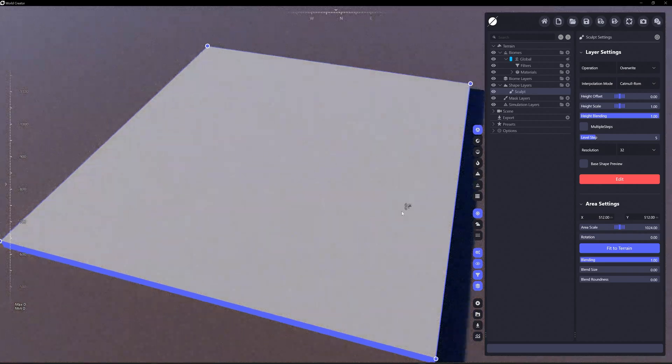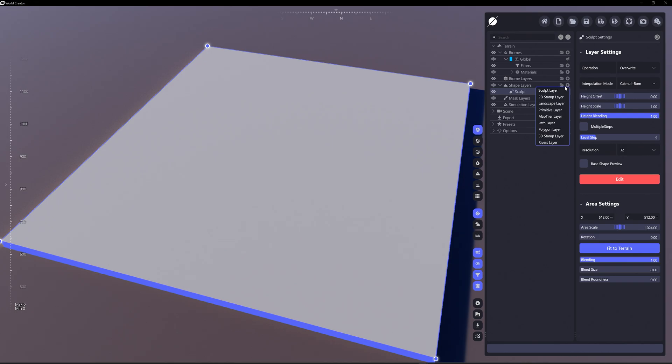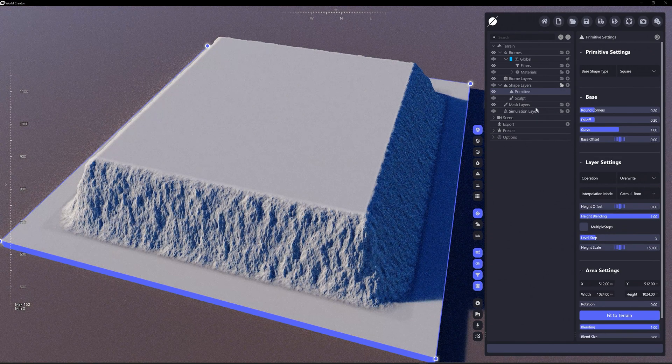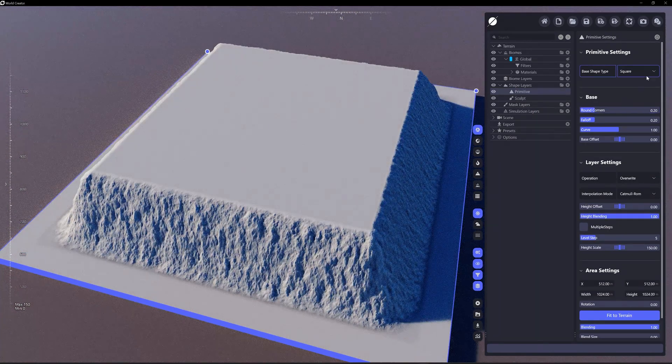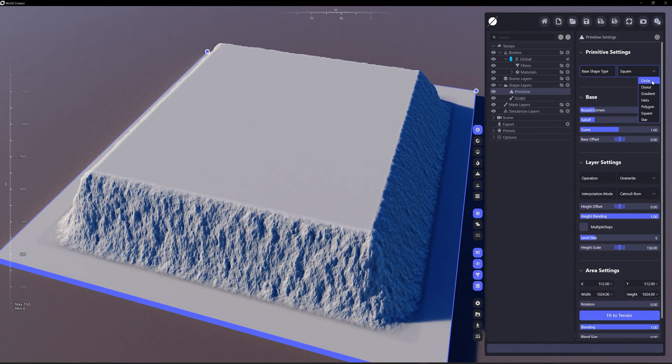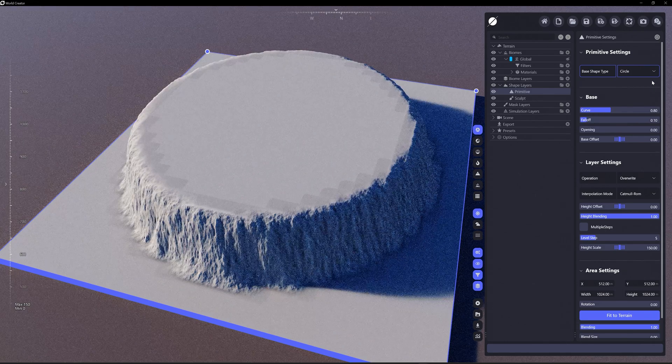I'm going to add a sculpt layer, and I'm only adding this sculpt layer at the base just so I flatten the terrain. Let's add another shape layer. And this time let's add a primitive layer here.